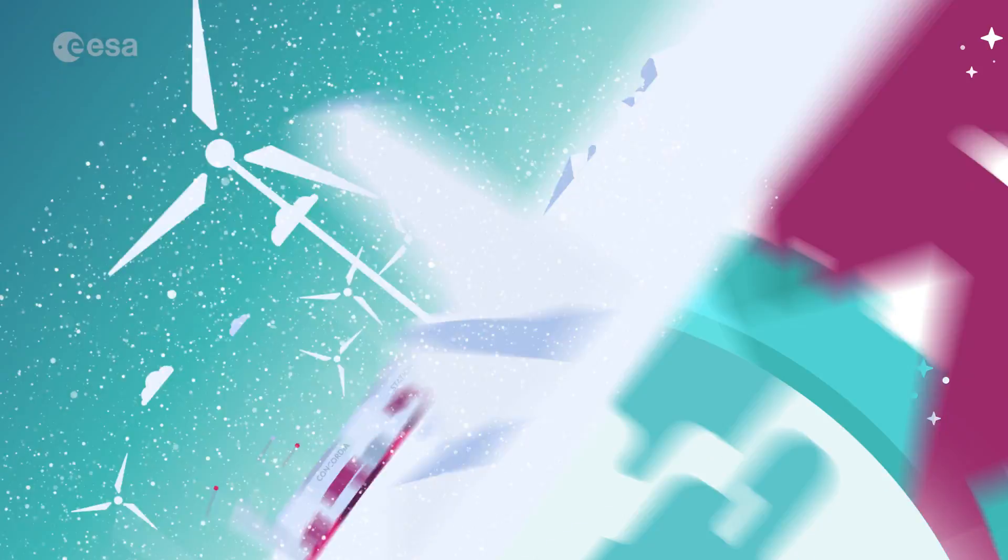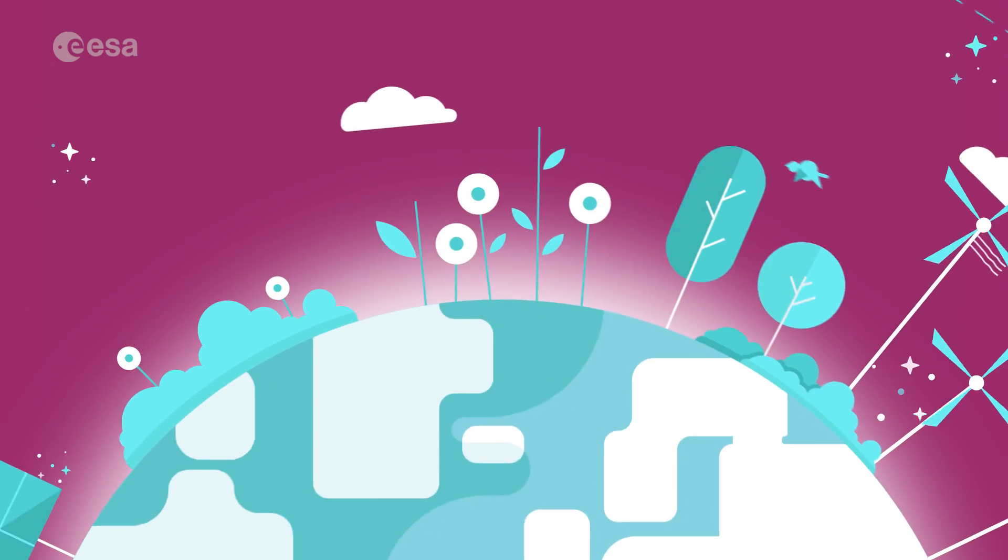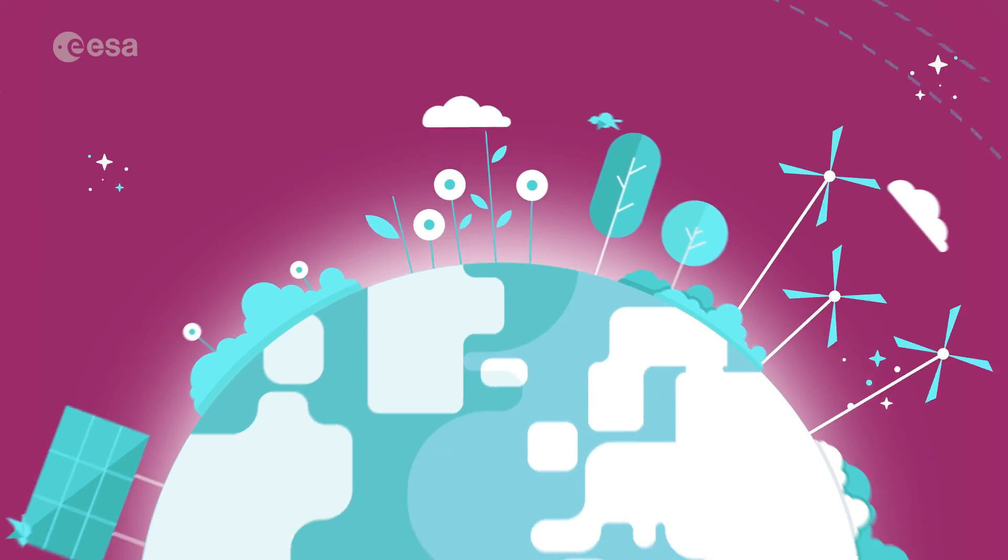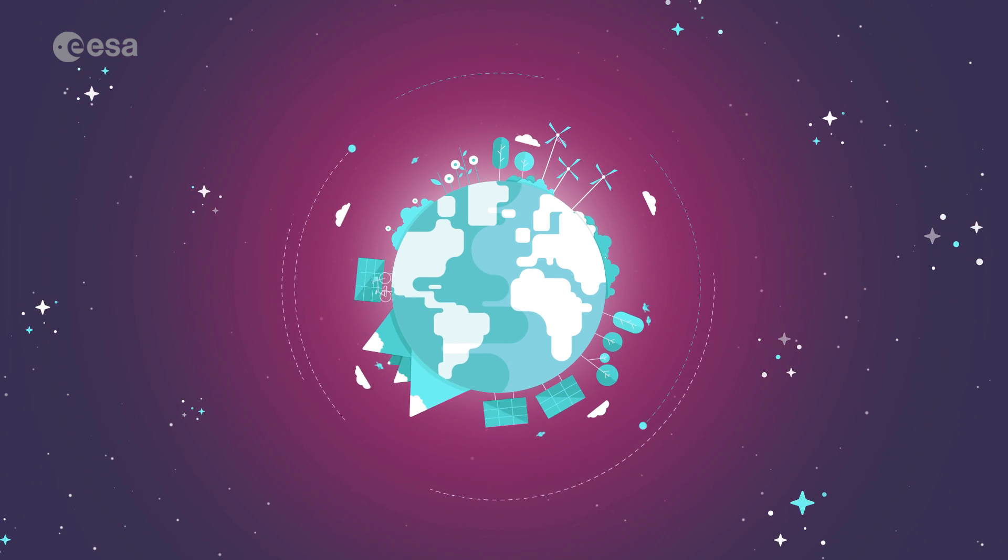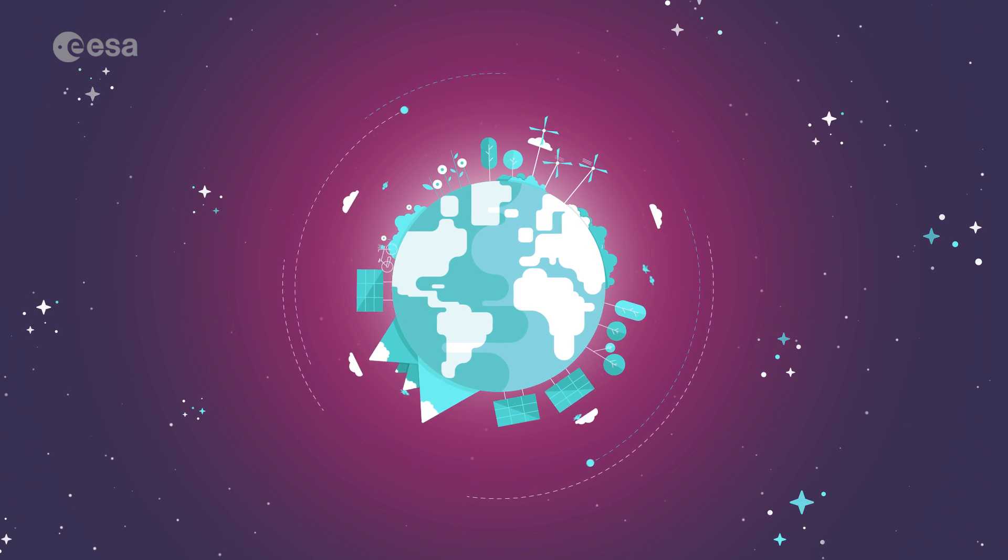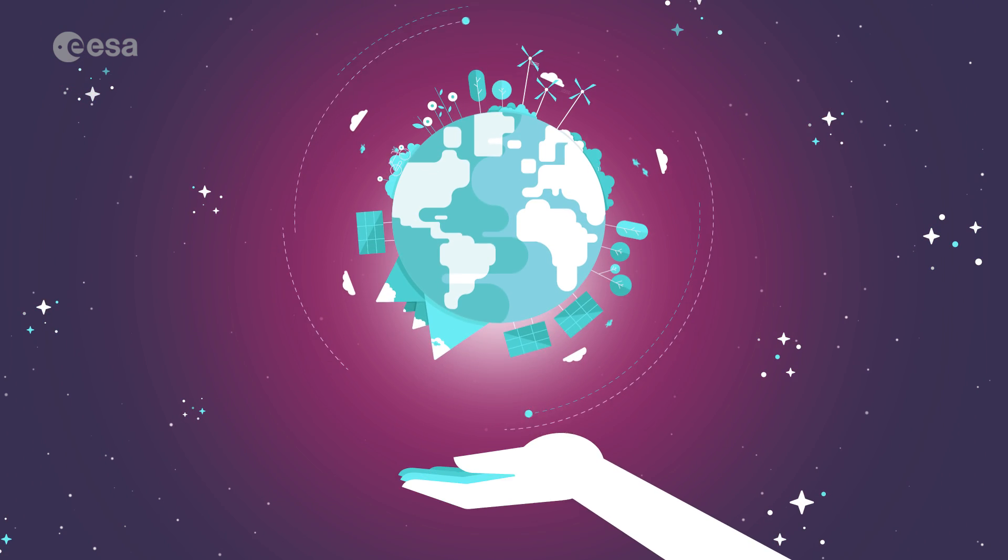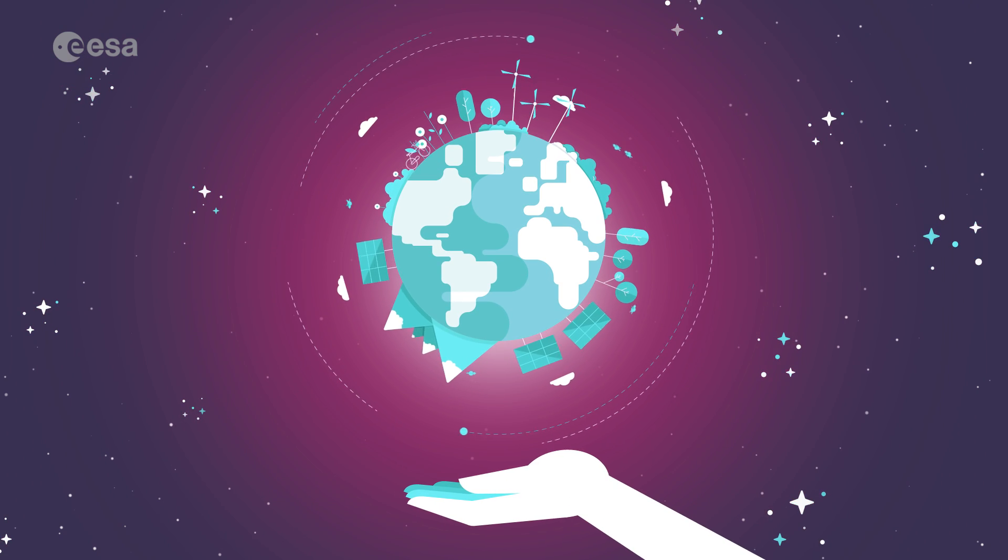Through all its programs, ESA is playing a crucial role in achieving the sustainable development goals for everyone on Earth.